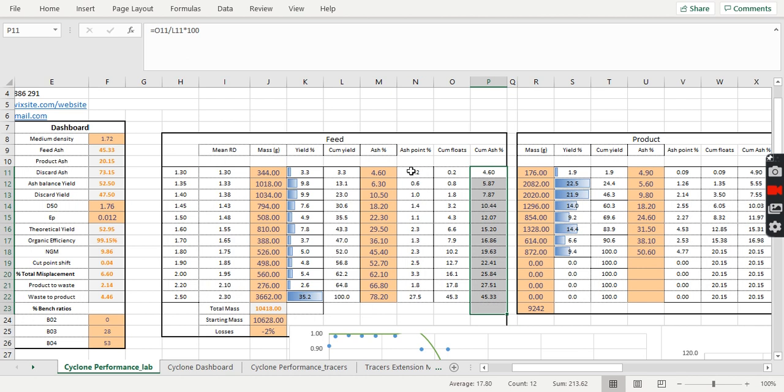Then the spreadsheet will basically calculate for you your yield in terms of percentages of the different masses, and the cumulative yield. It will also calculate your cumulative ashes for you. So basically it will do the same thing with the ash and eventually calculate the ashes for you. This is done for three different samples: your feed, your product and your waste. Once you are done doing that...